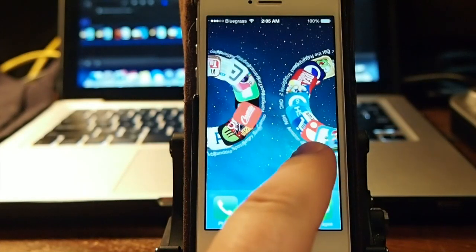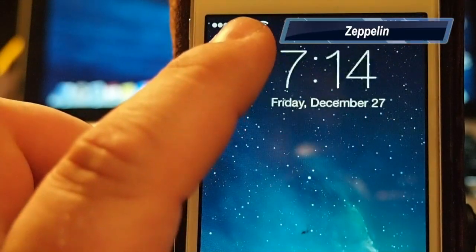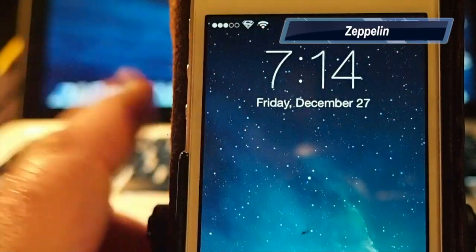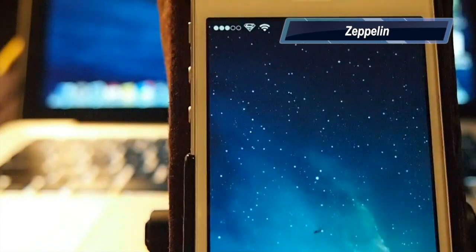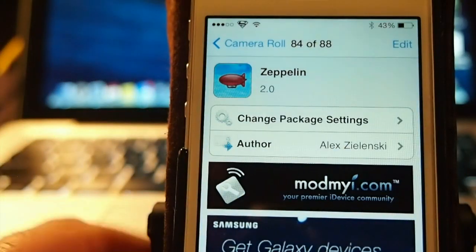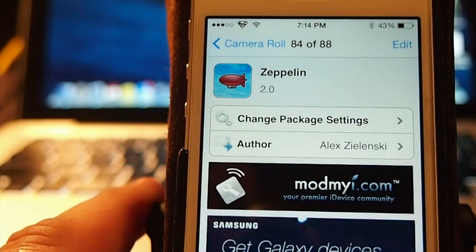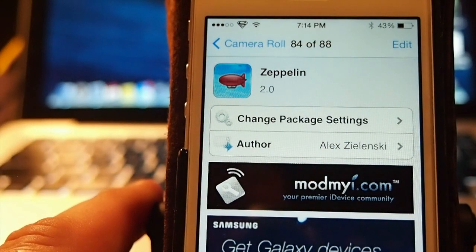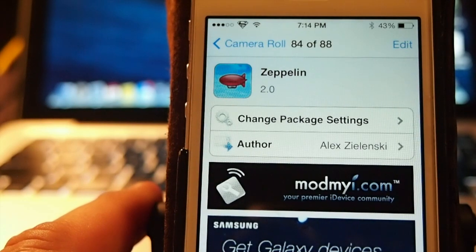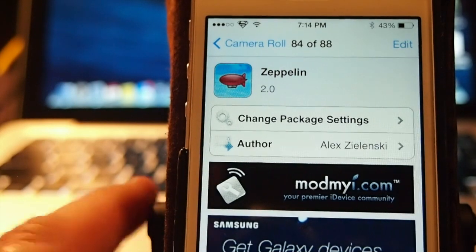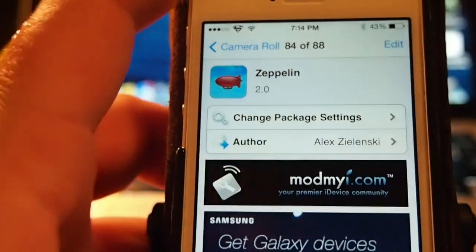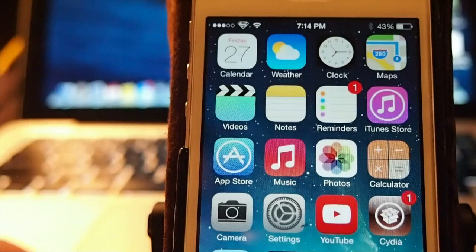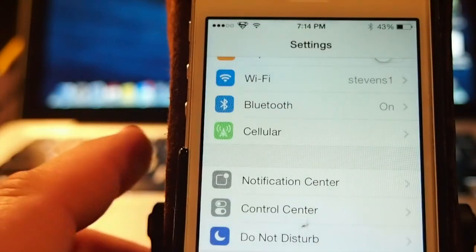If I change that little icon up there to a superman, it's by using this free tweak here called Zeppelin. It's in the ModernEye repo and it is free.